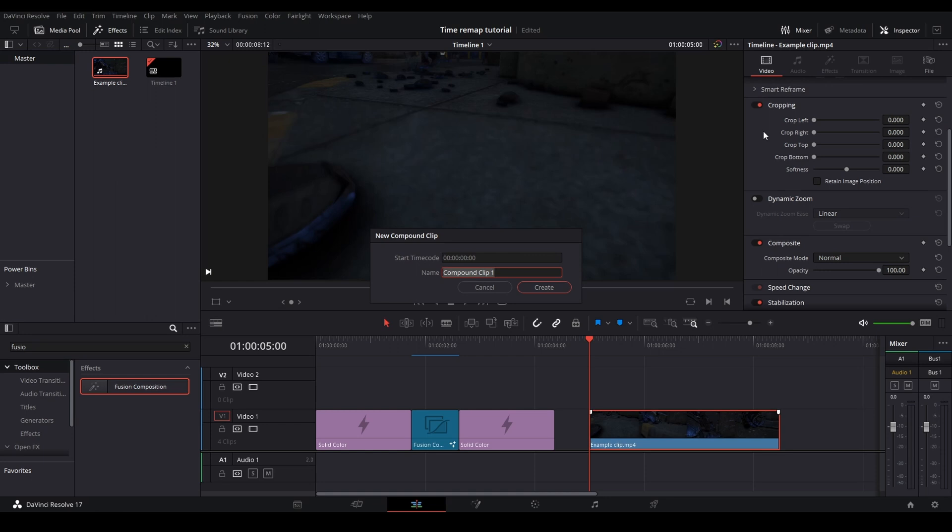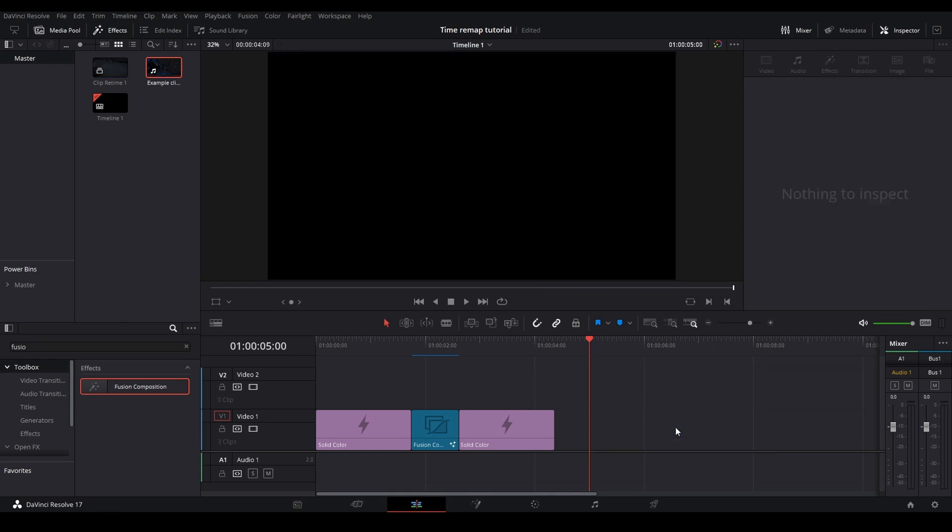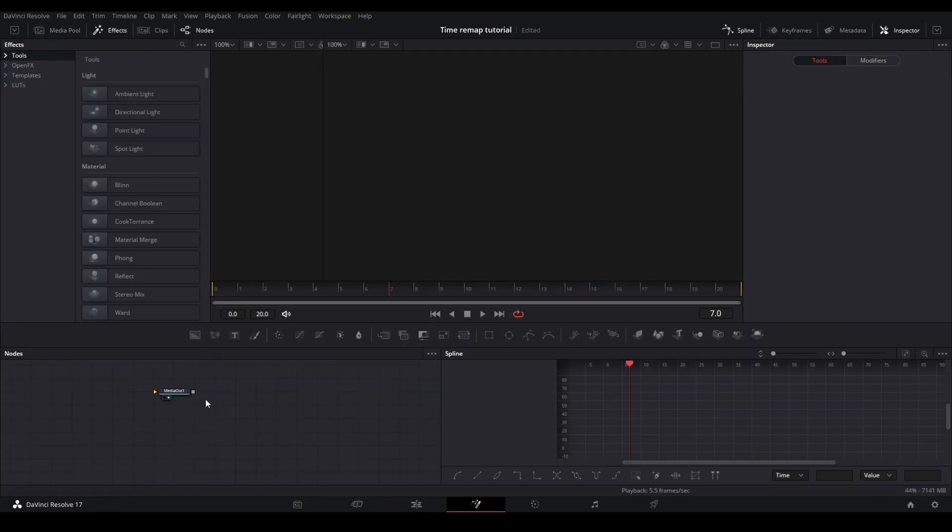Because if you're in a project with a lot of media, it'll be hard to find within all of your different medias in your master pool. So make sure you name this something you can remember. I'm going to use clip retime one. So now that you have your compound clip here, you can either get rid of this or just leave it there for me. I'm just going to get rid of it. And you're going to want to open your fusion comp.